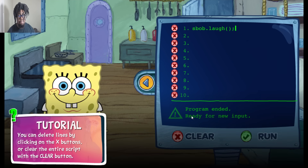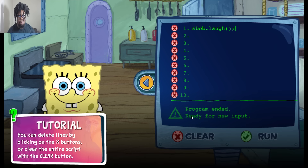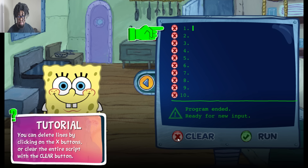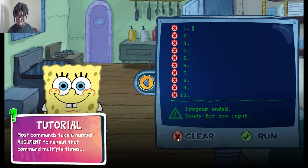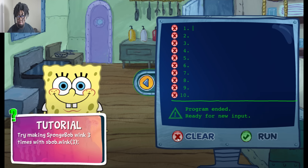Great. You can delete lines by clicking on the X buttons. Clear. Clear the entire script with the clear button. I did that already. Most commands take a number argument to repeat that command multiple times. Try making SpongeBob wink three times with sbob.wink.